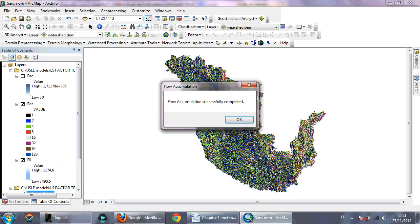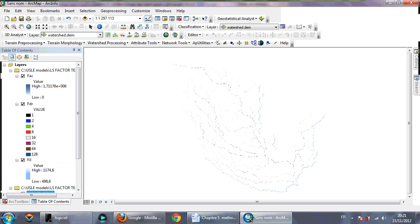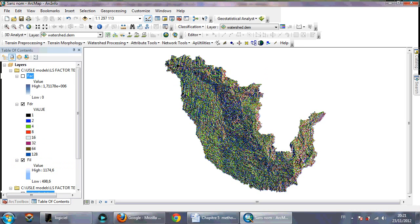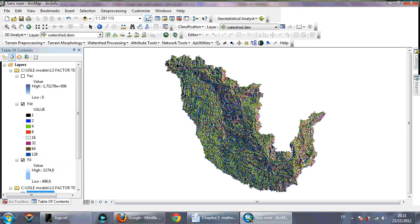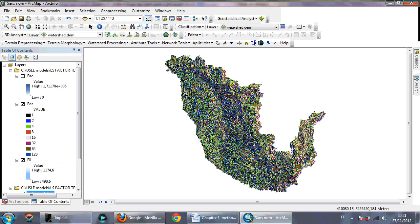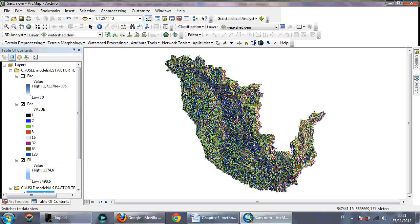Okay, so this is the flow accumulation of my watershed. So you need now to calculate the slope, so you need to go to ArcToolbox.